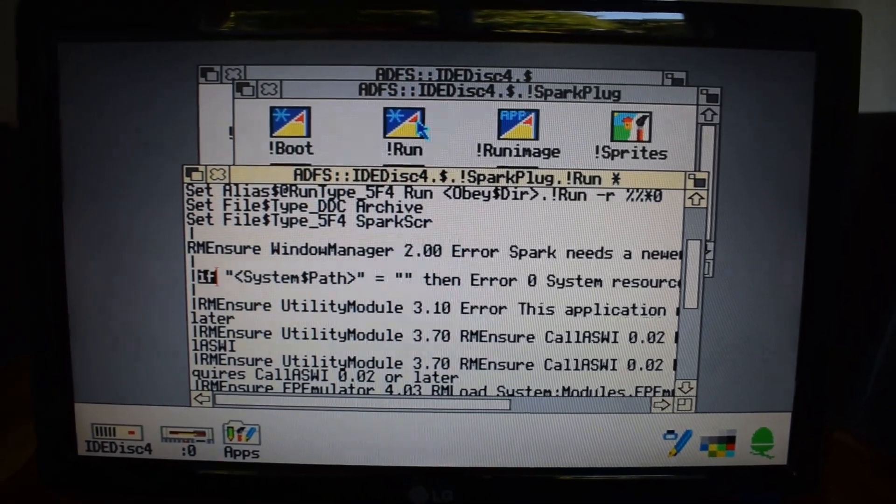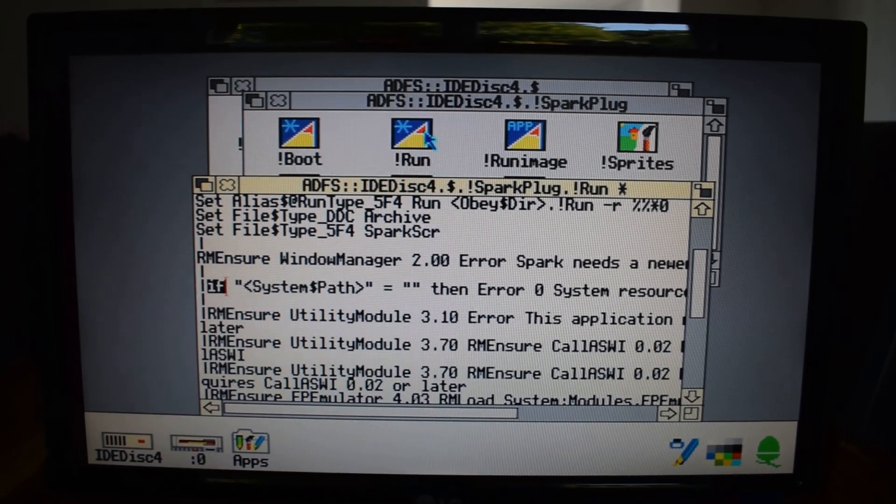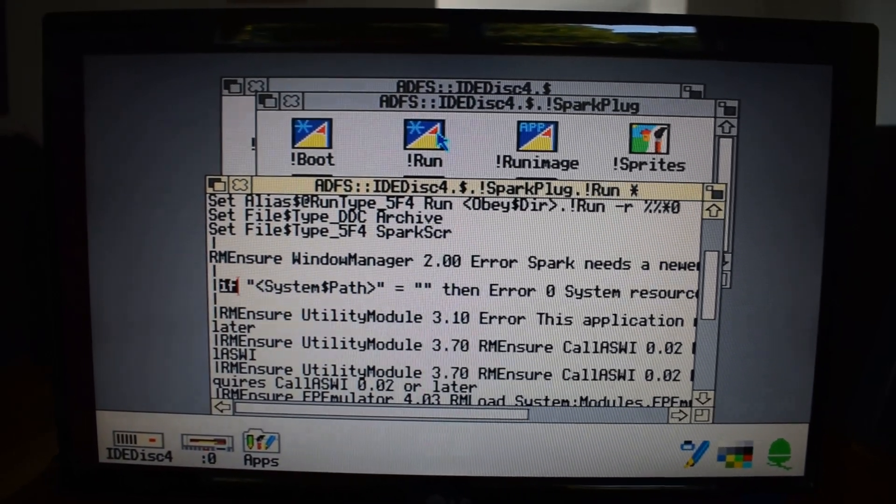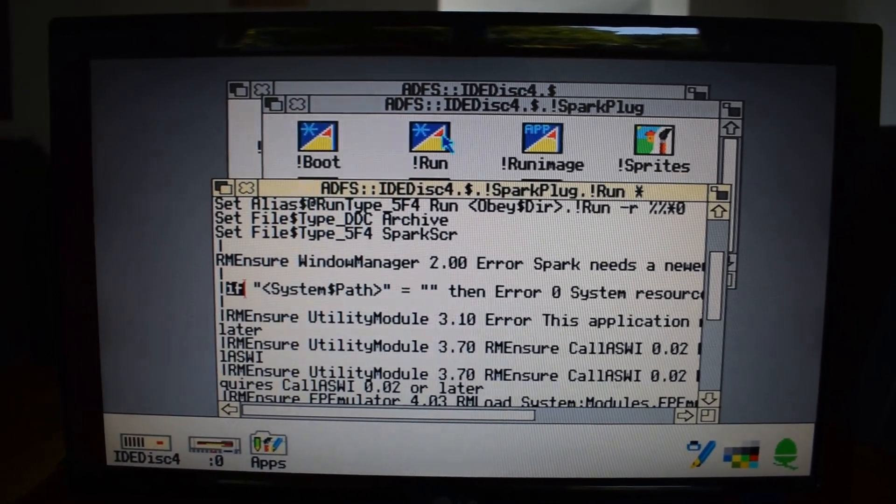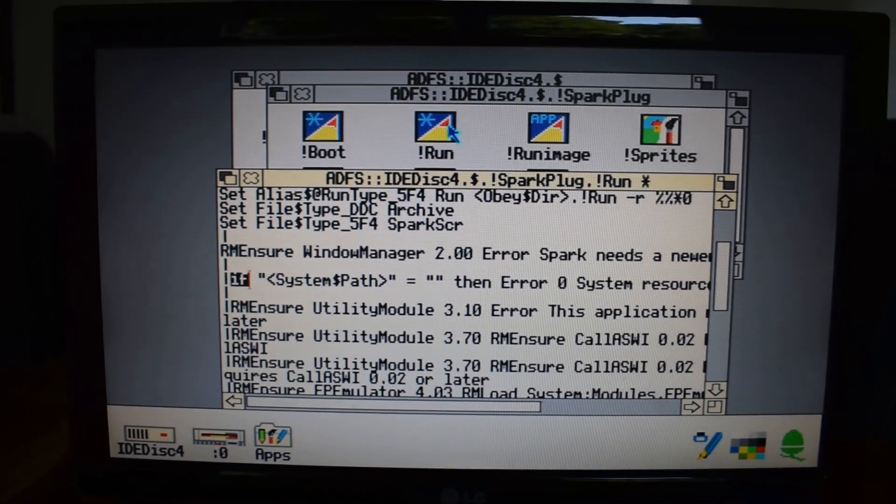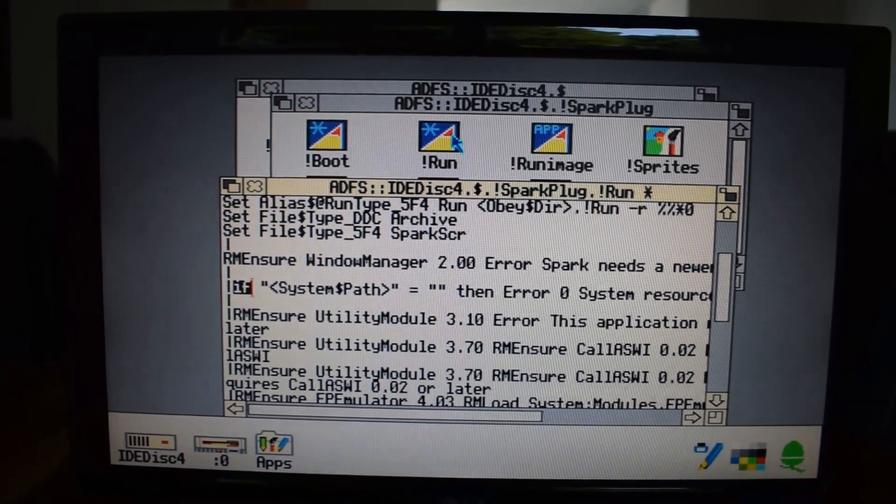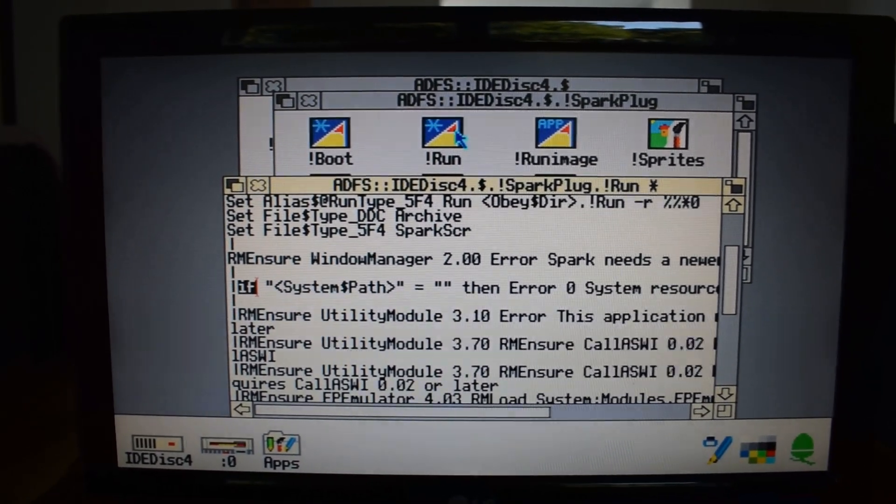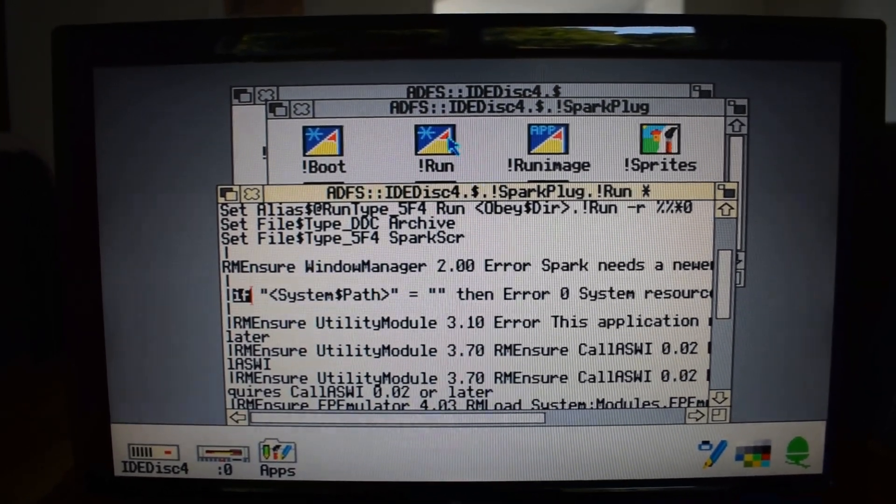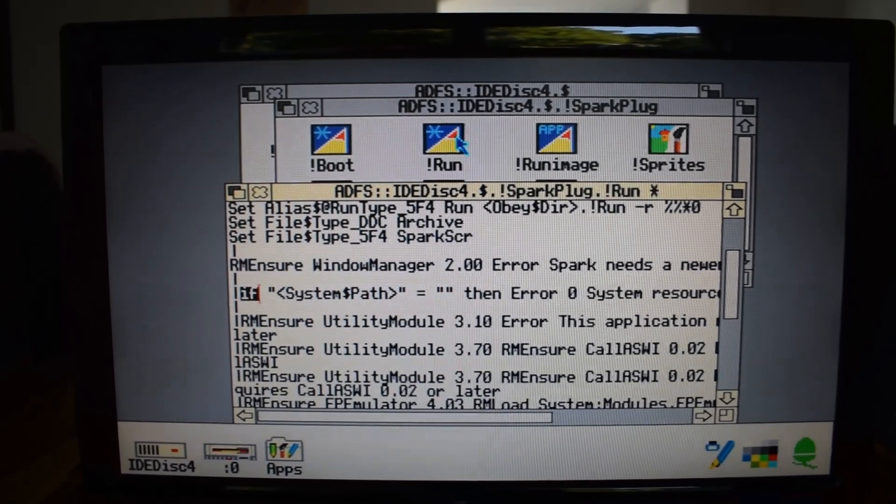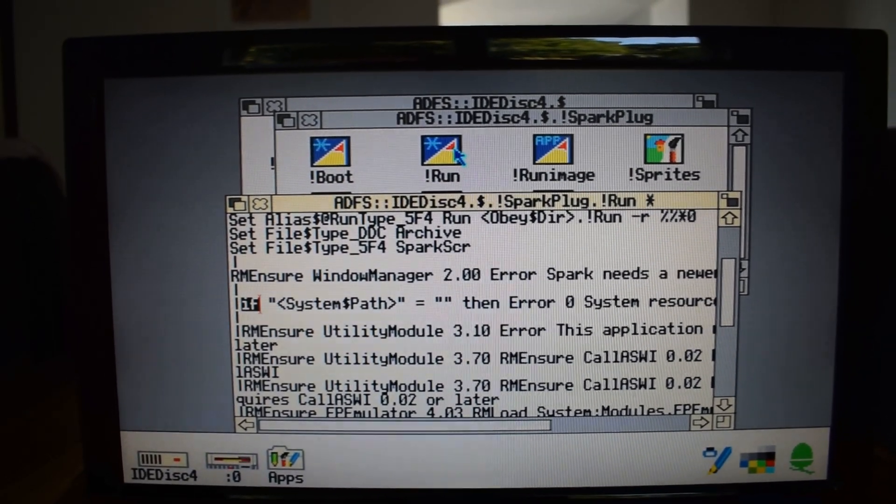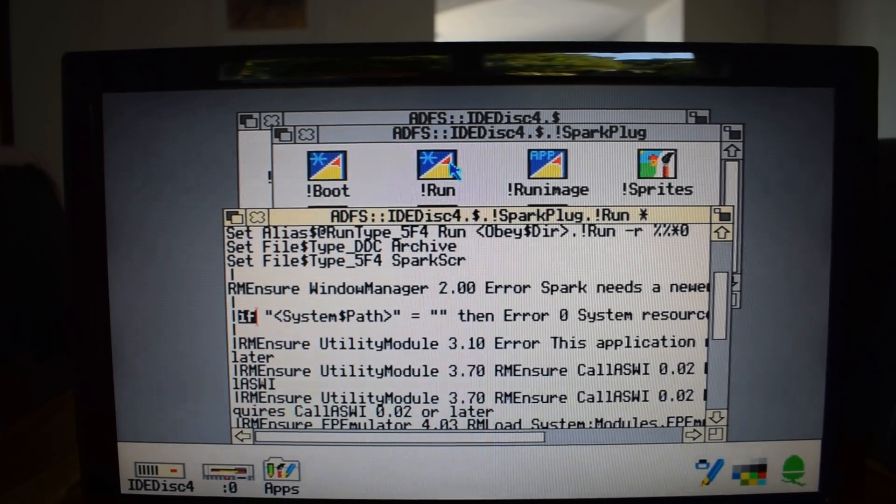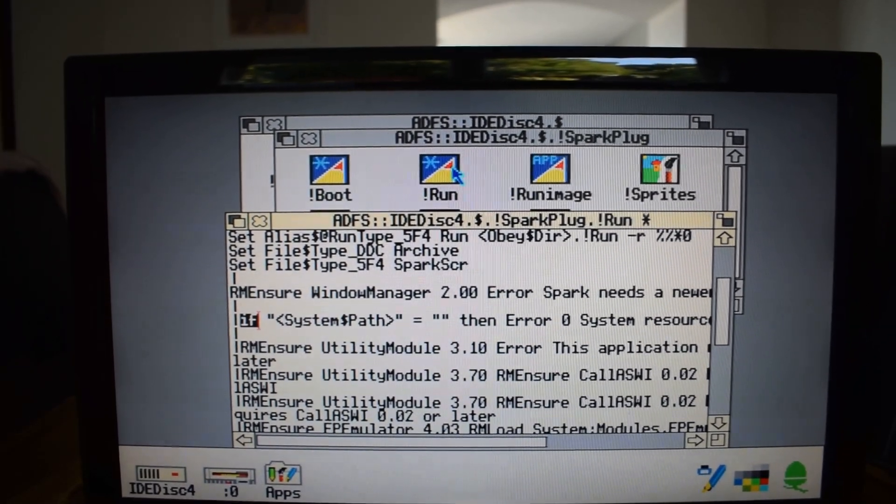OK, so we've got the Pling Run file there, and we've got the line highlighted, which says, if system path is equal to nothing, then error zero, and that's the line we want to basically exclude. So at the beginning of the line, you just need to put a pipe, and then close the file, saving it, and that will get you around this not working on OS 3.1.